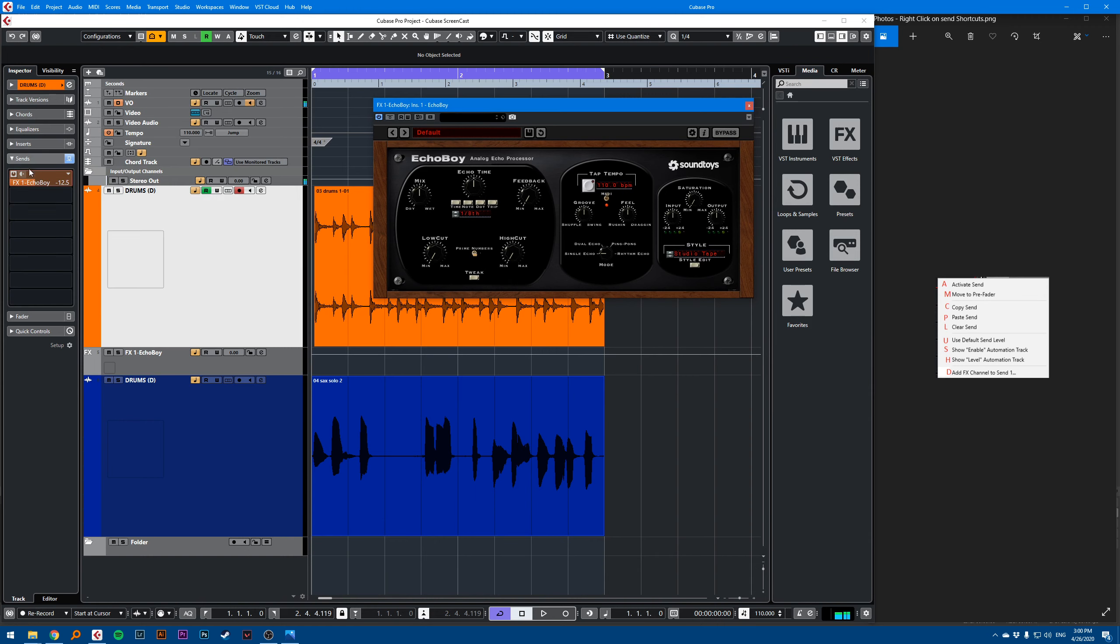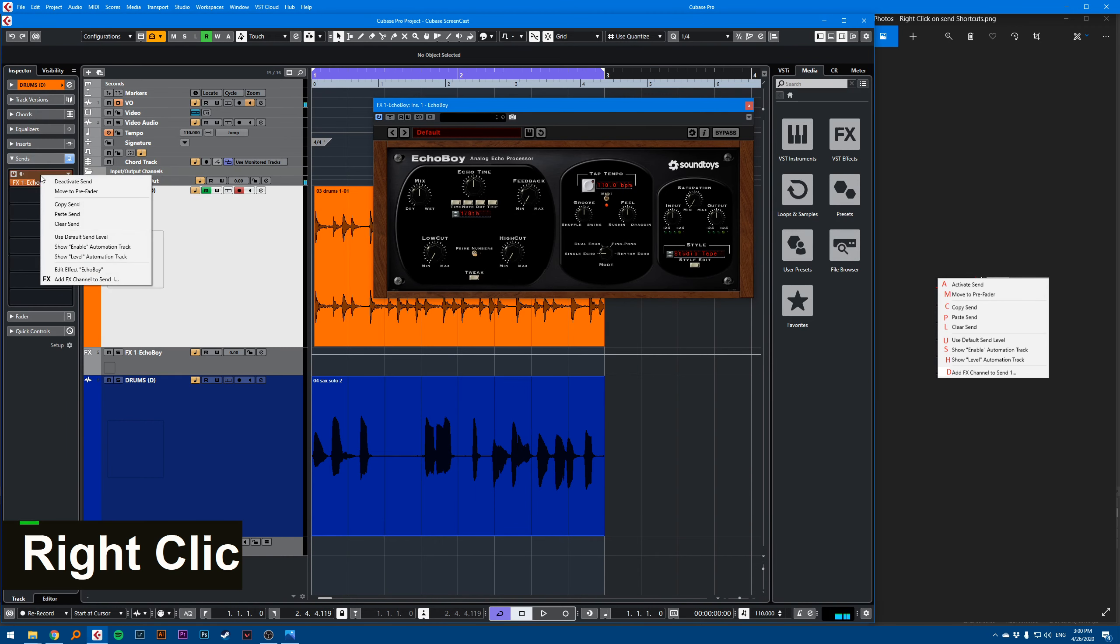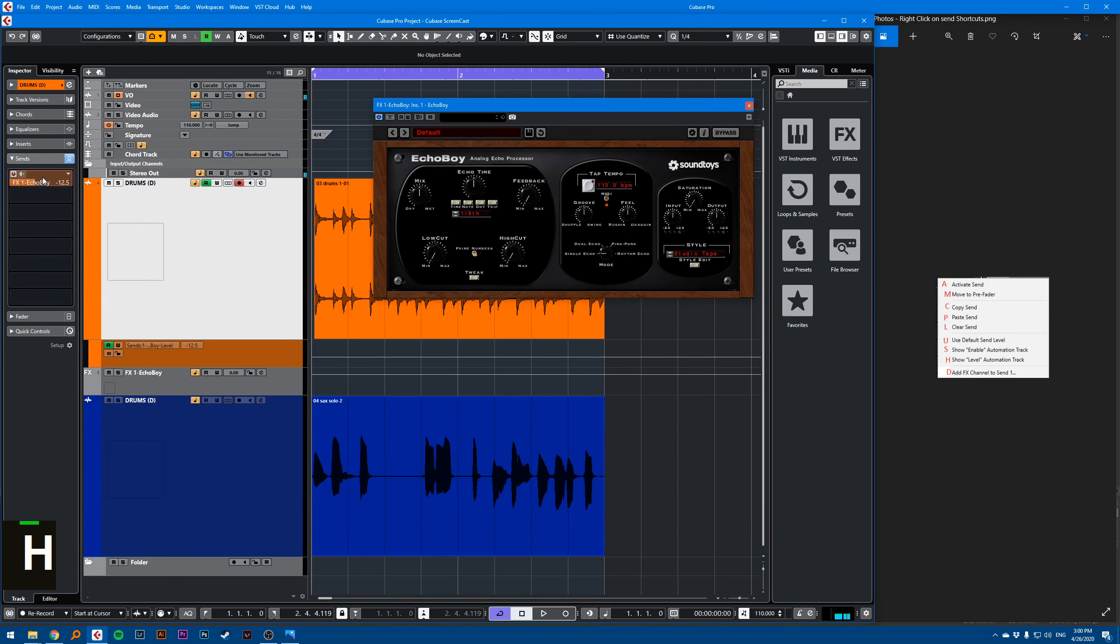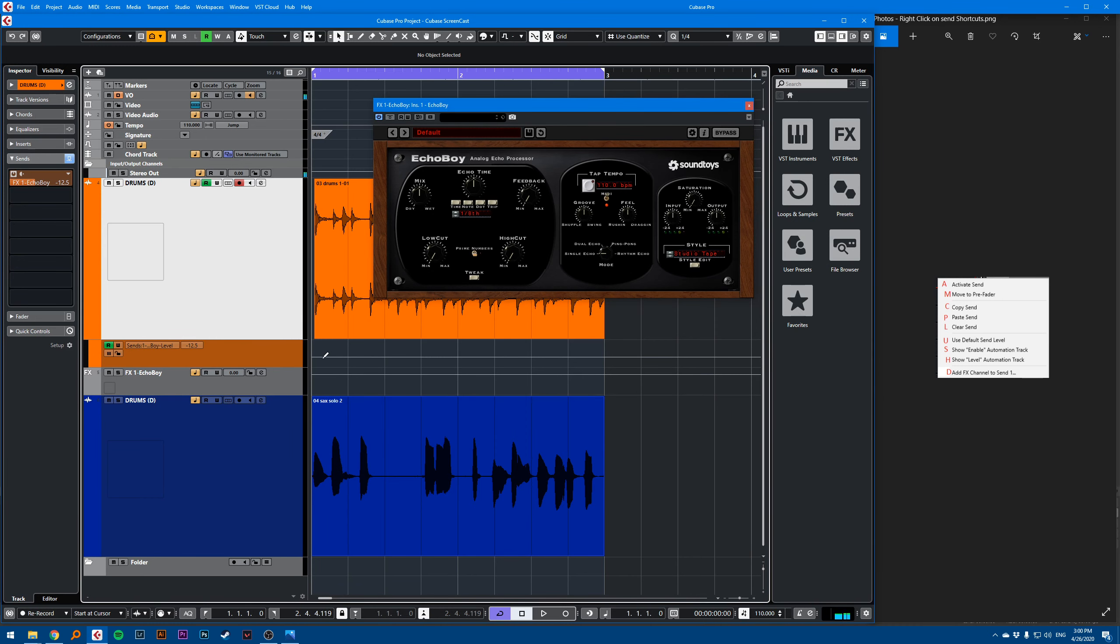If I want to see the automation of this send of the level, right click, and then I can click on H. So you see it displays the lane for the level of the send.